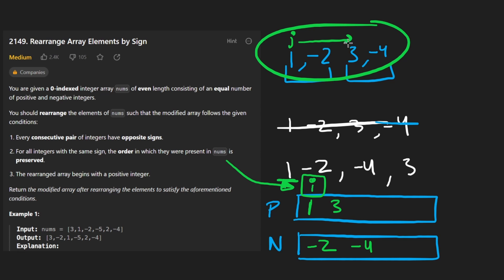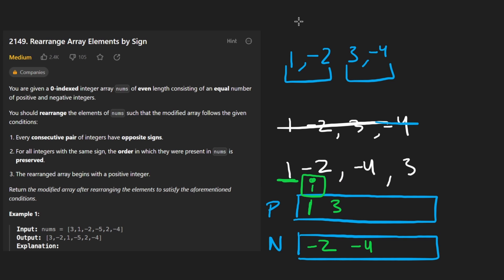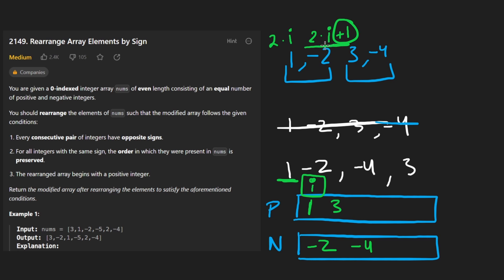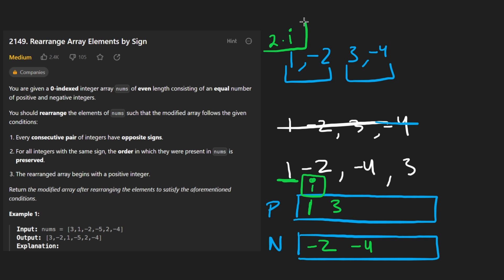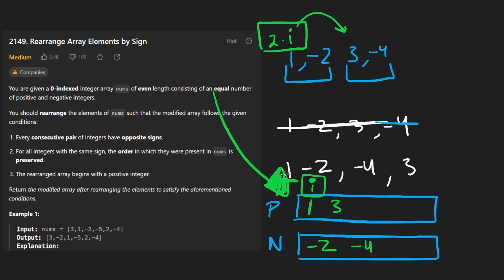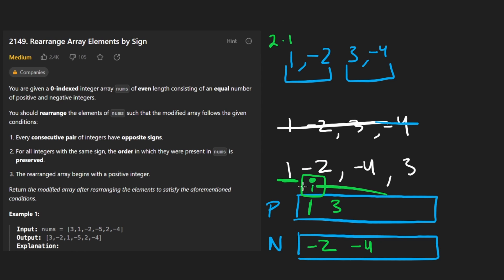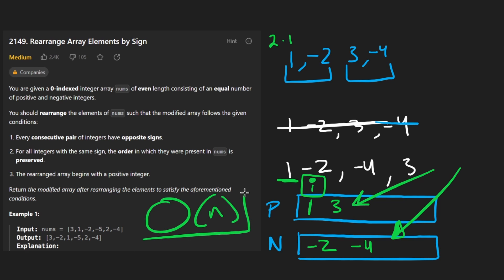Instead of having a second pointer j and incrementing by two each time, we can use a single pointer i with basic arithmetic: two times i gives us the first position (for the positive number) and two times i plus one gives us the second position (for the negative number), since we want them adjacent. We only increment i by one each iteration but the factor of two handles the step size in the output array. This approach is clearly stable and it's O(n) time and space — we can't really do better.